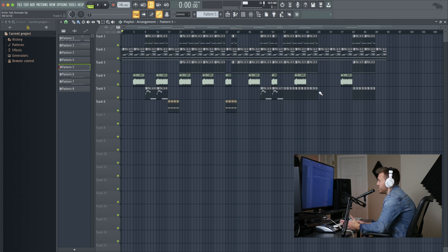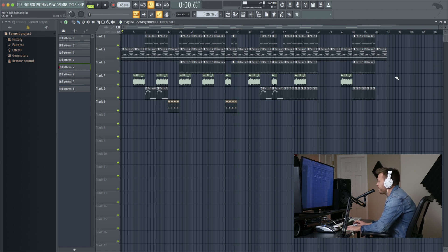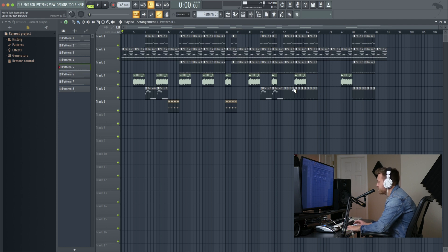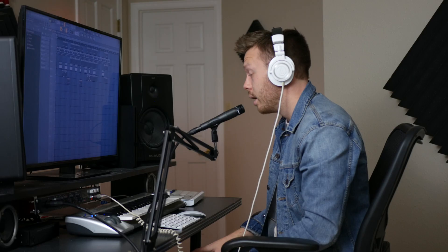All right. Past that, it's just this arrangement. I only arranged out to about the first half. The rest of it is pretty similar, just some different variations of what you see here.